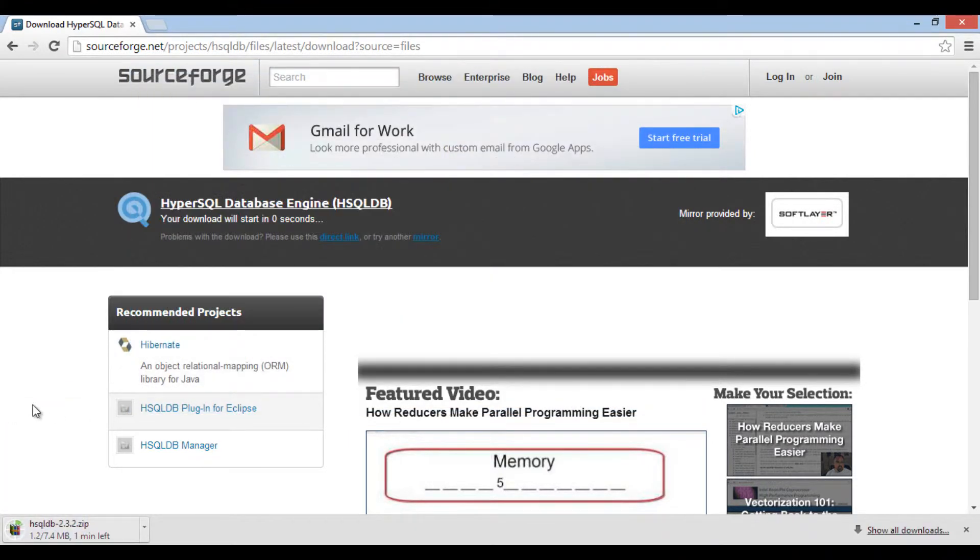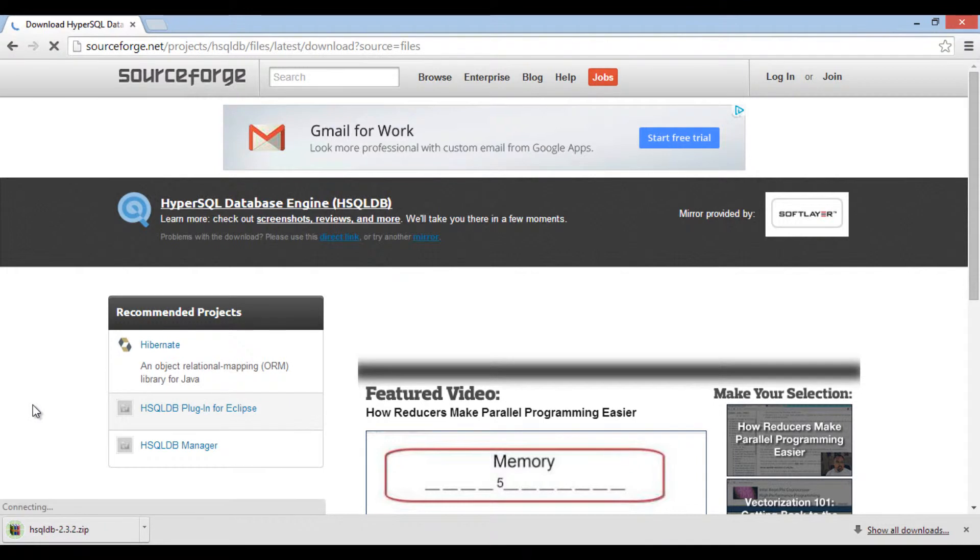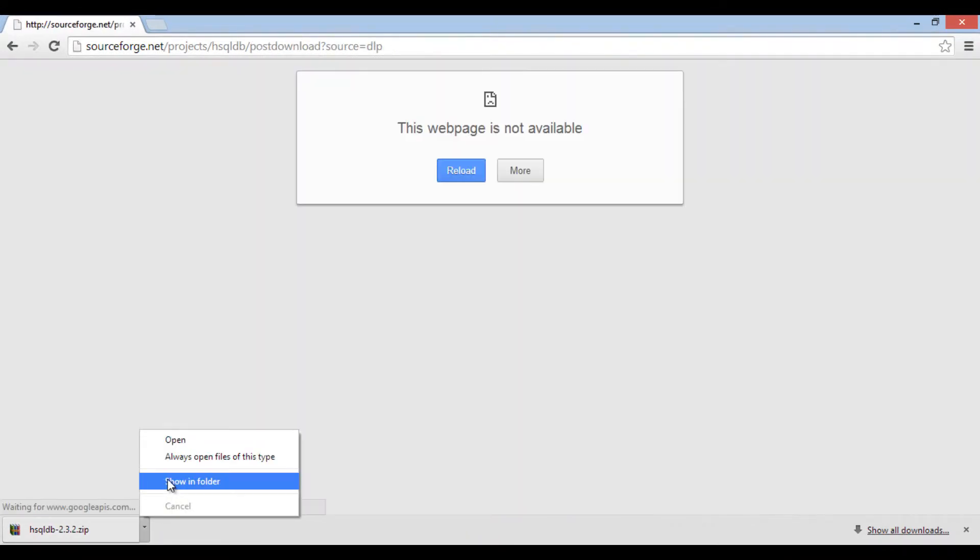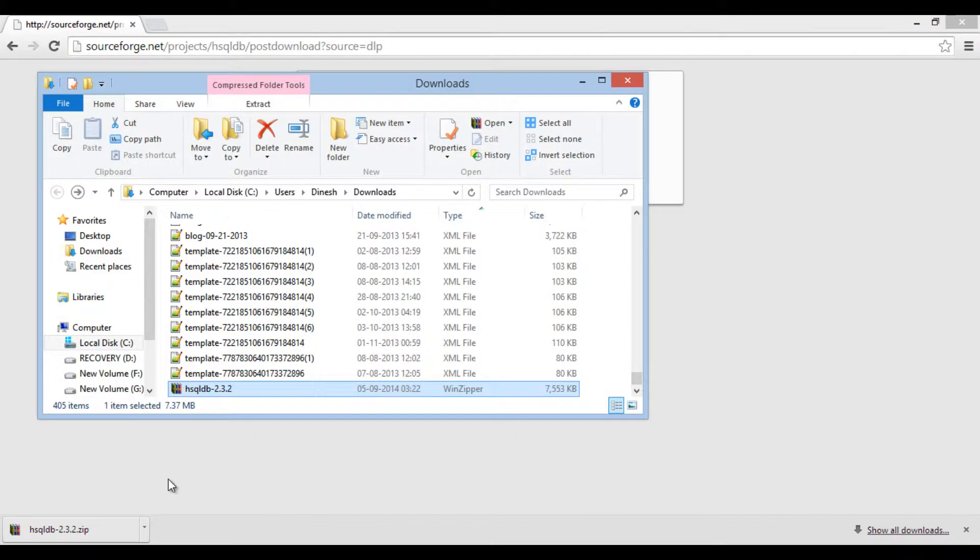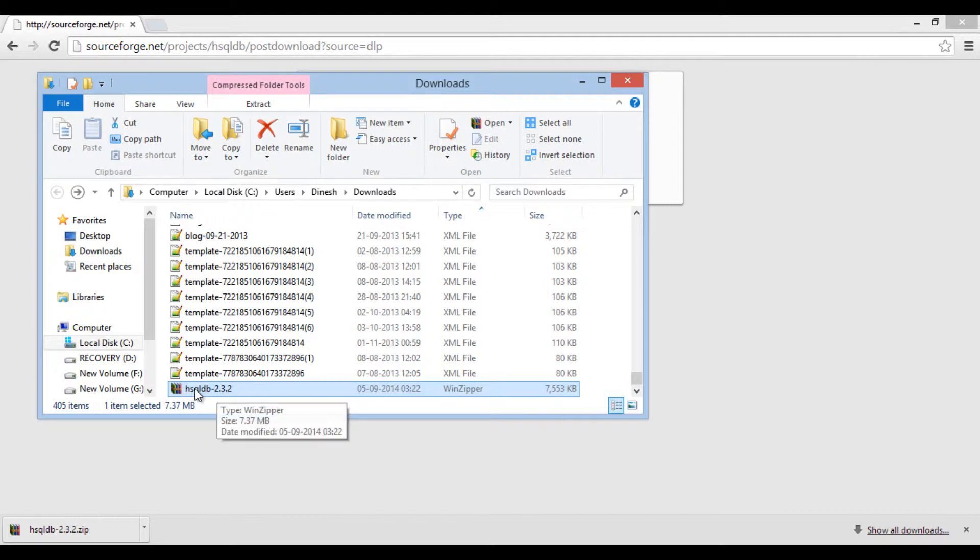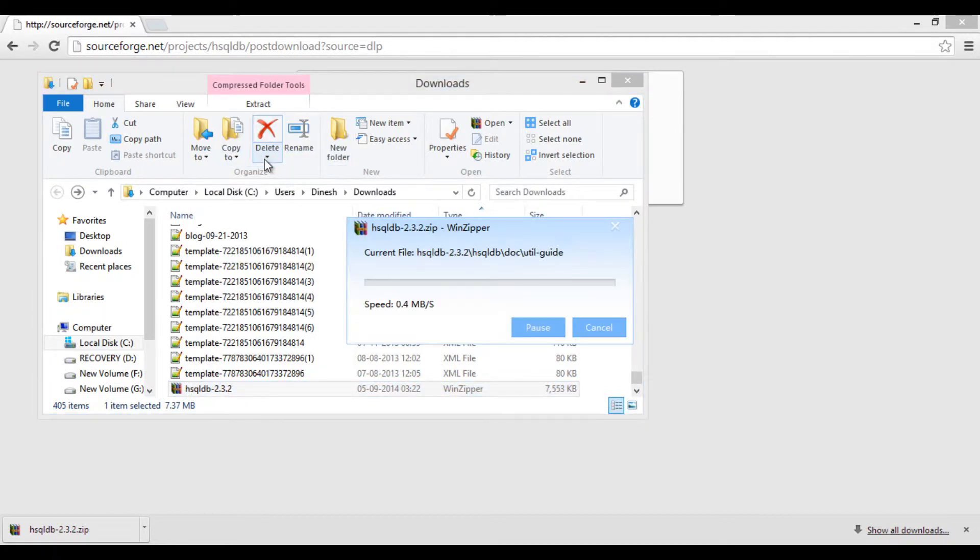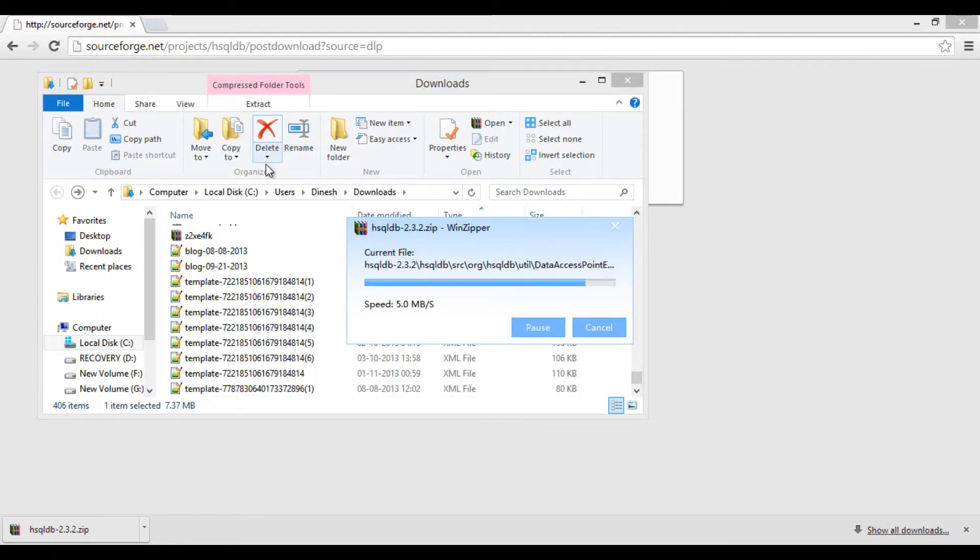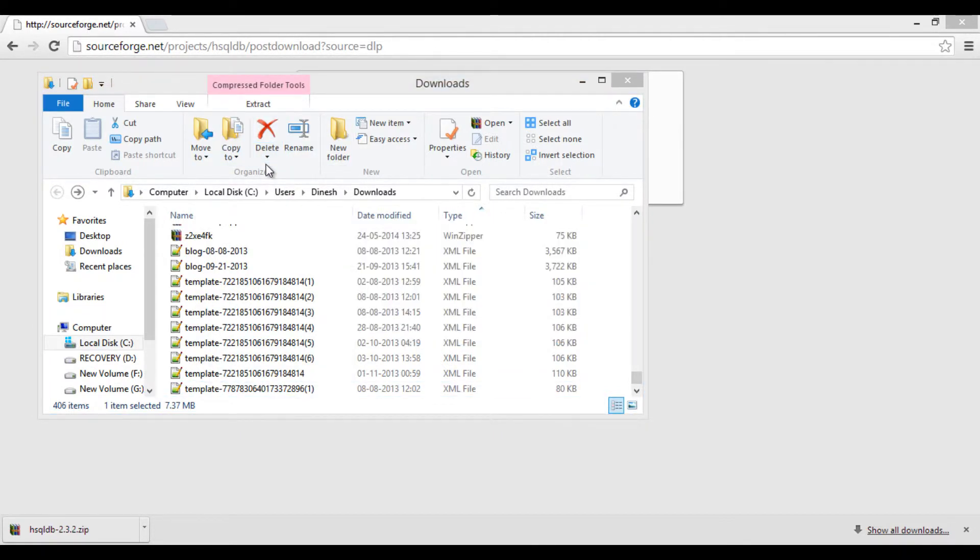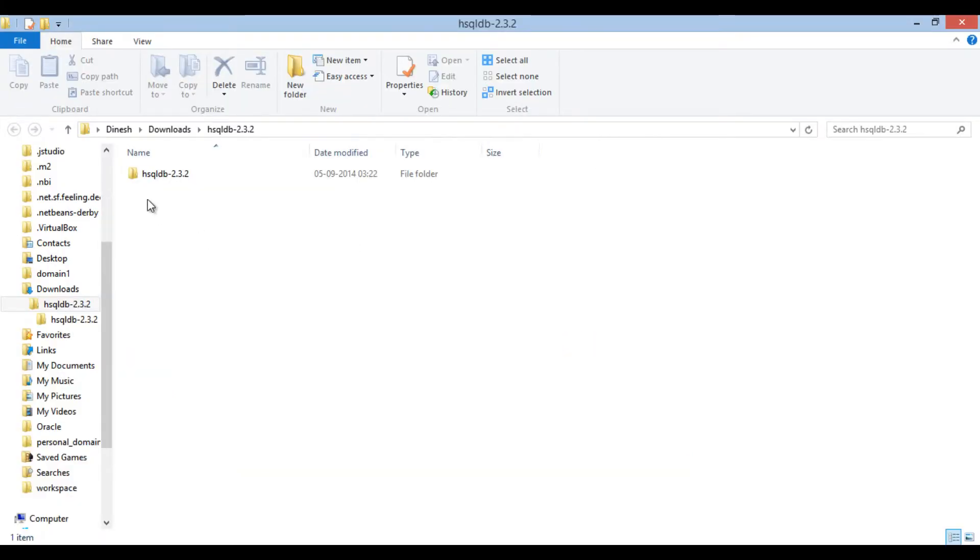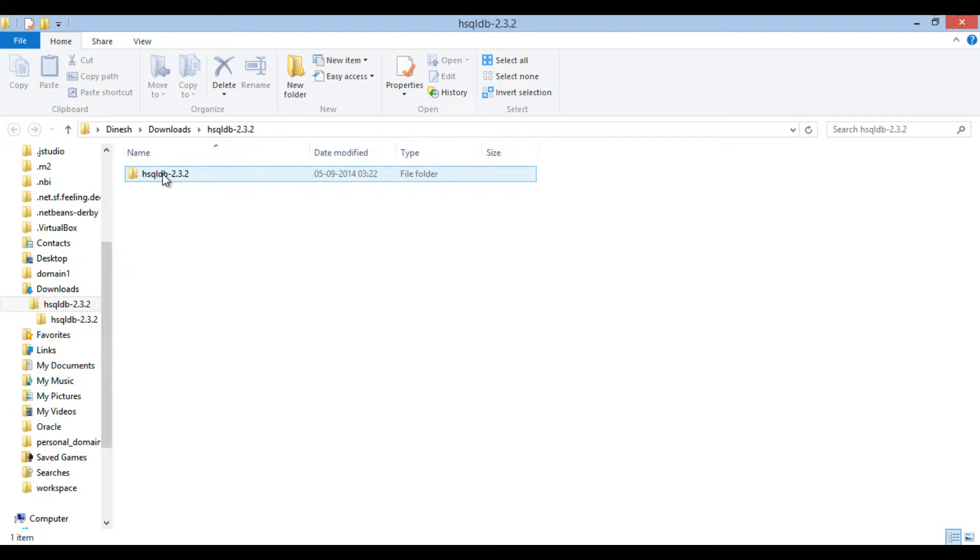As I have already downloaded it on my machine, I will skip this step. After download gets completed, go to folder where zip got downloaded. Extract the zip into a folder of your choice. After it gets extracted, just browse to the folder which contains lib and bin folder.